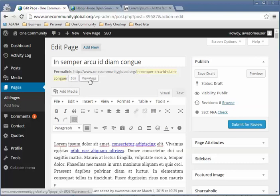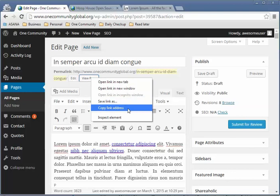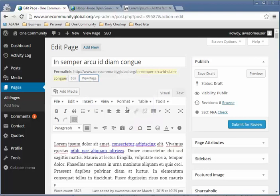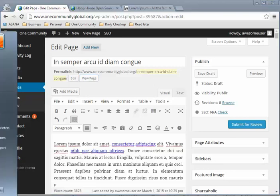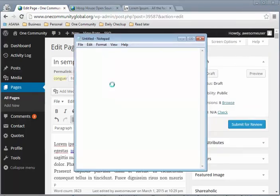You can get the link by clicking on View Page, then right-clicking and choosing Copy Link Address. In Chrome it says 'Copy Link Address'; in Firefox or Internet Explorer it might show something slightly different. Copy the link address and paste it in your email to Jay so he can access that page.